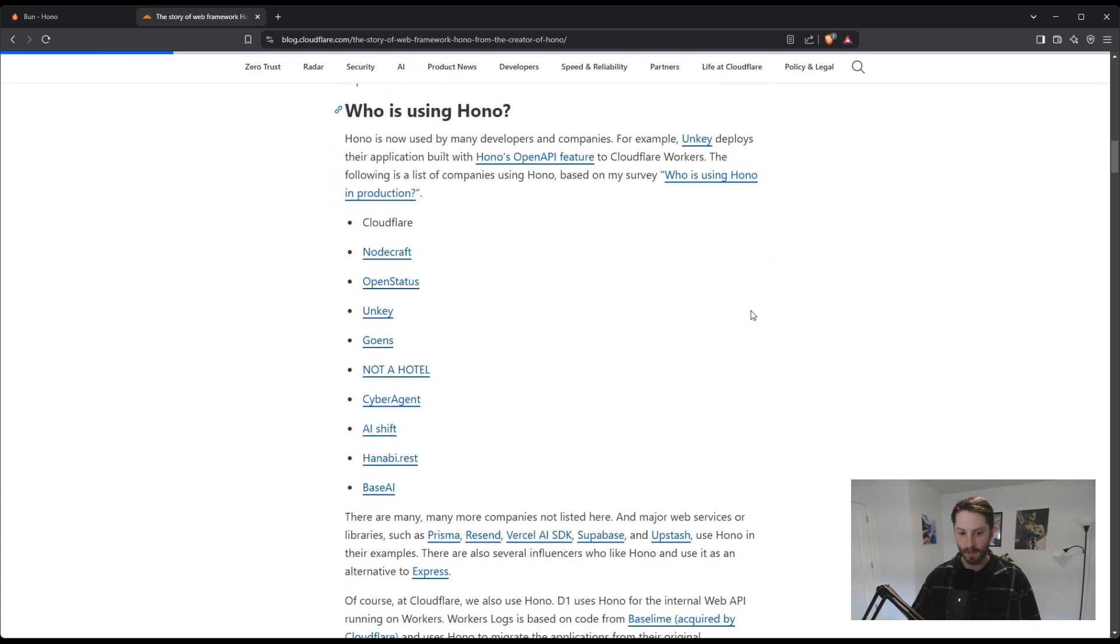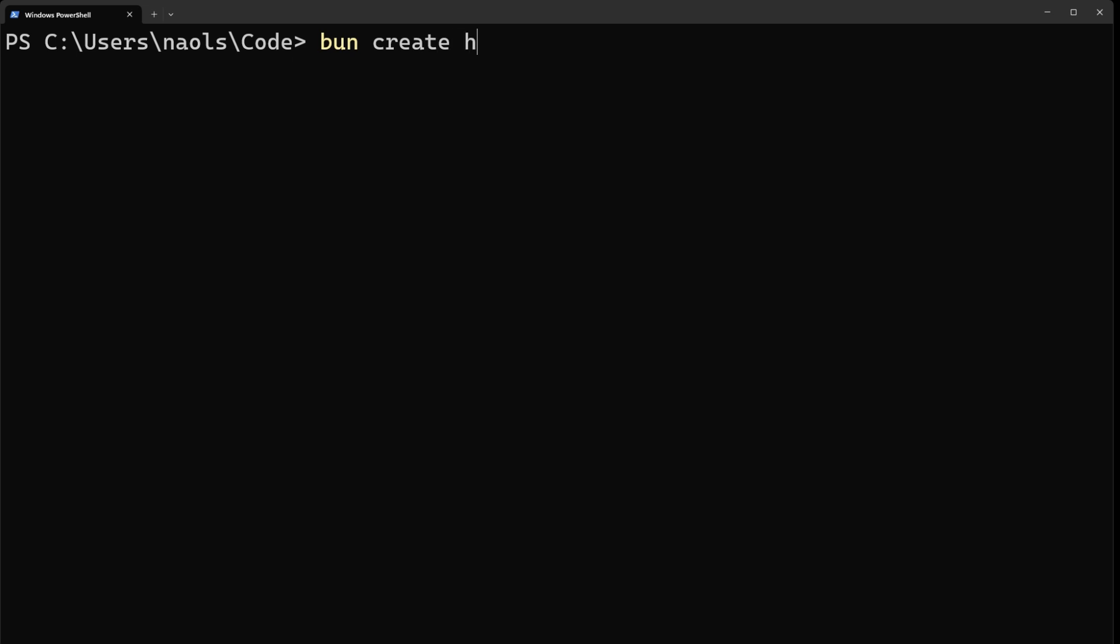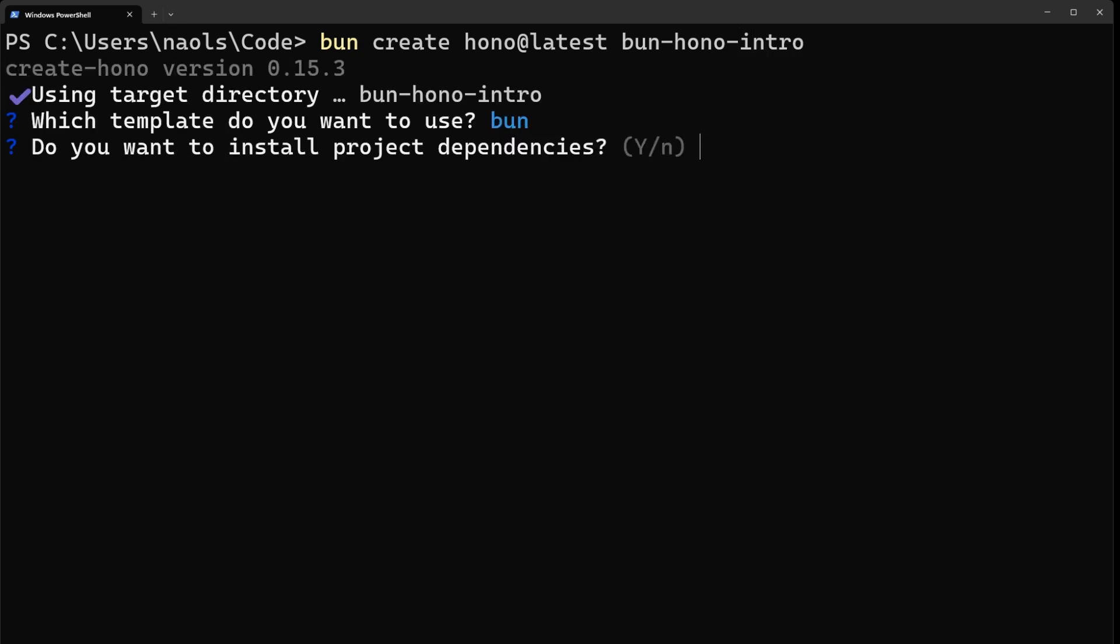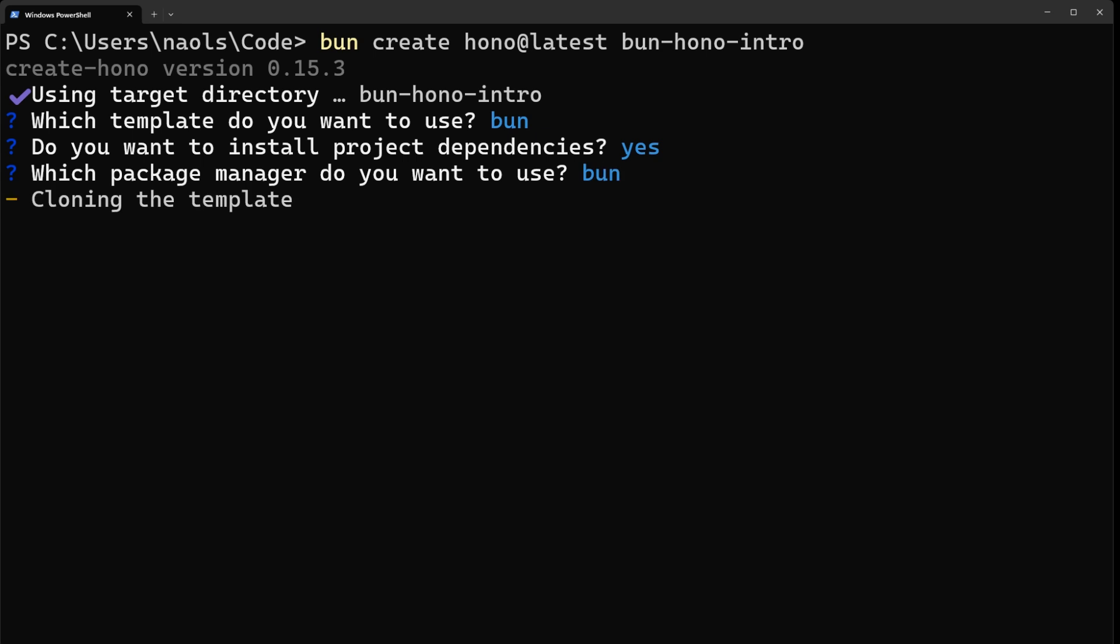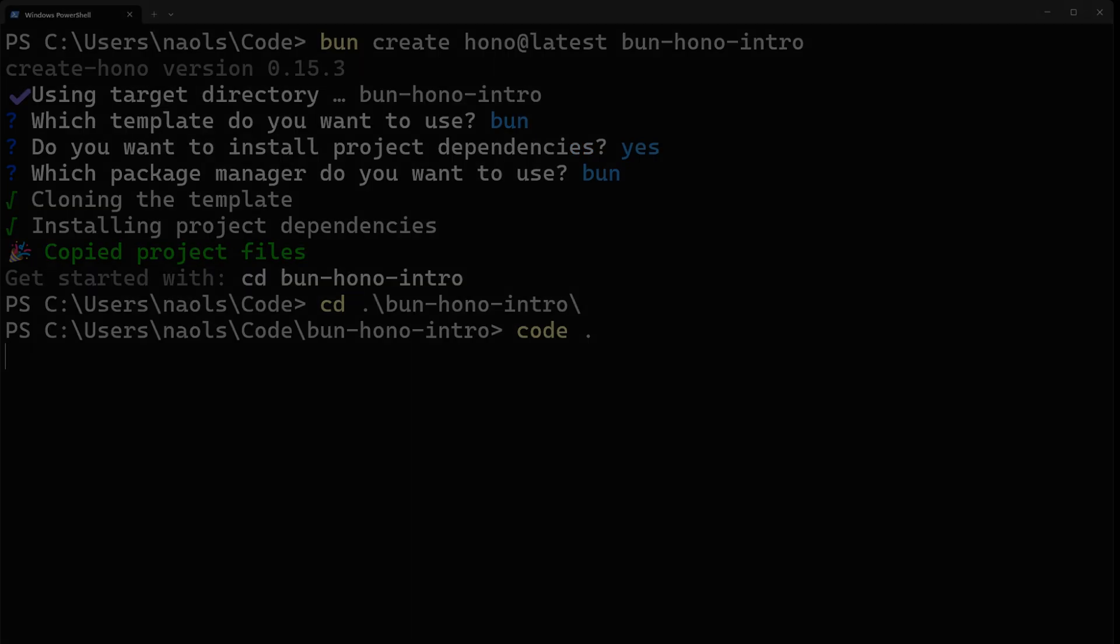Let's jump into some code. First thing we need to do is create our project. And lucky for us, Hono has a CLI command that makes this easy. We can choose our template, install dependencies, and then open up the base project it created for us.